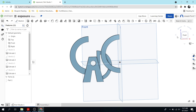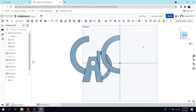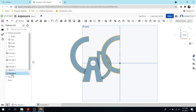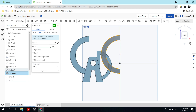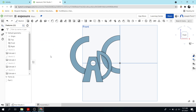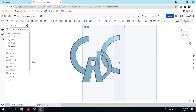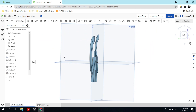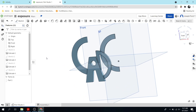Actually the D is getting lost, so I'm going to double-click on that extrude and instead of 3/16ths I'm going to do 1/16th. I think that looks a little bit better.